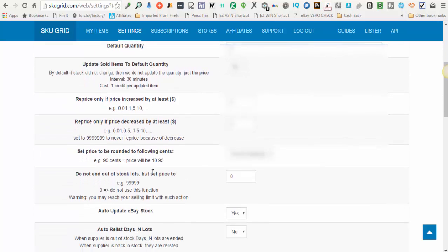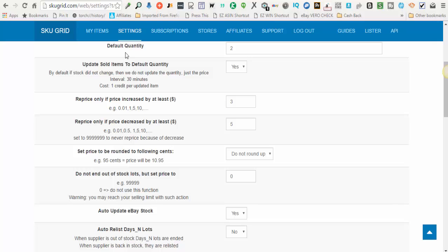You're going to scroll down and choose the default quantity. This is the default quantity that you want to have on all of your listings.